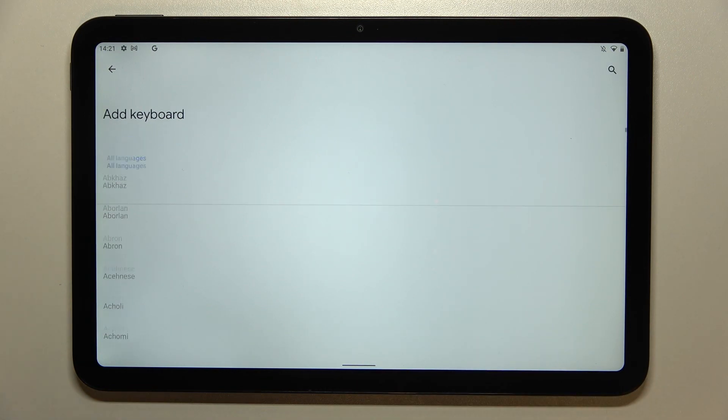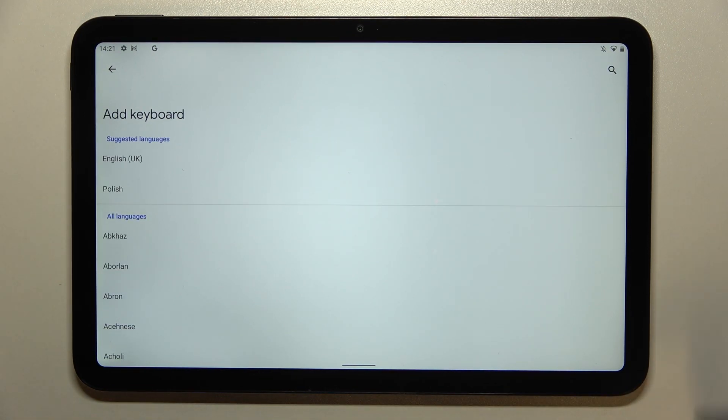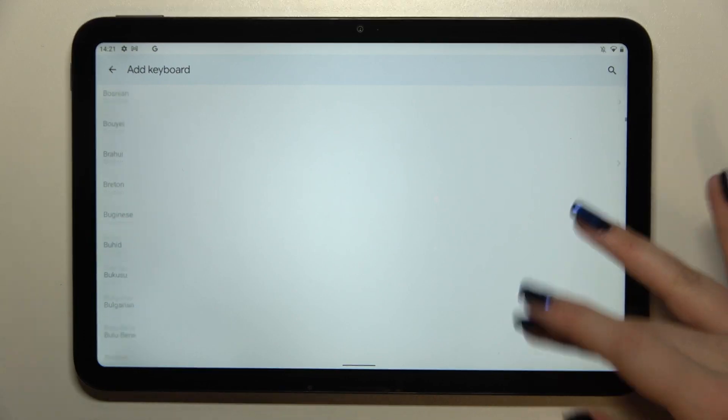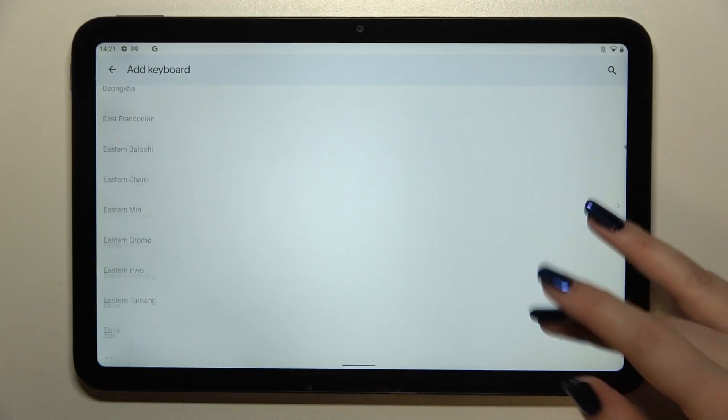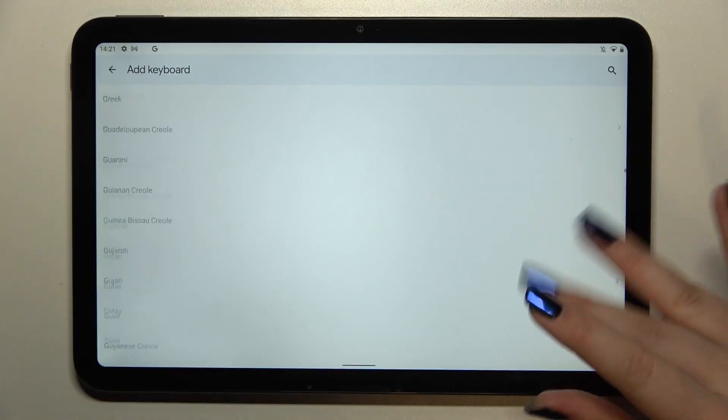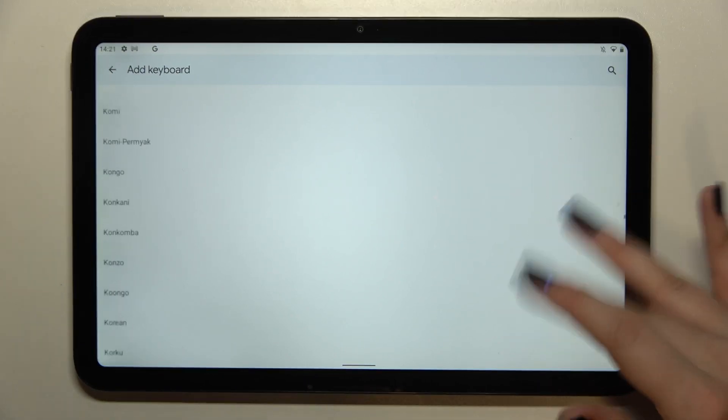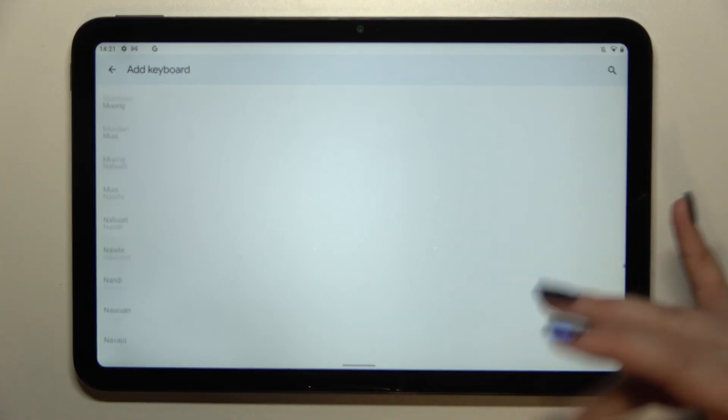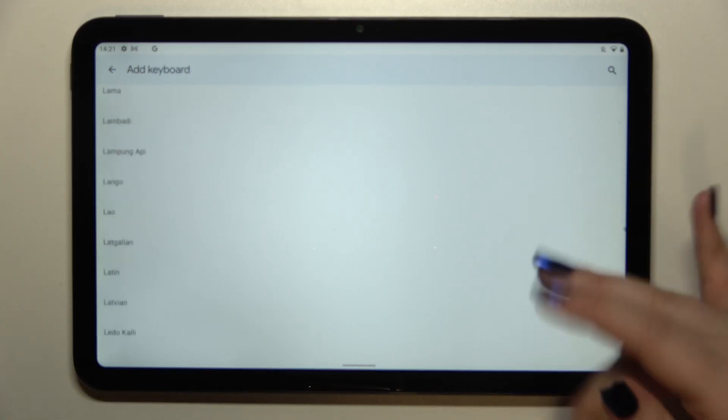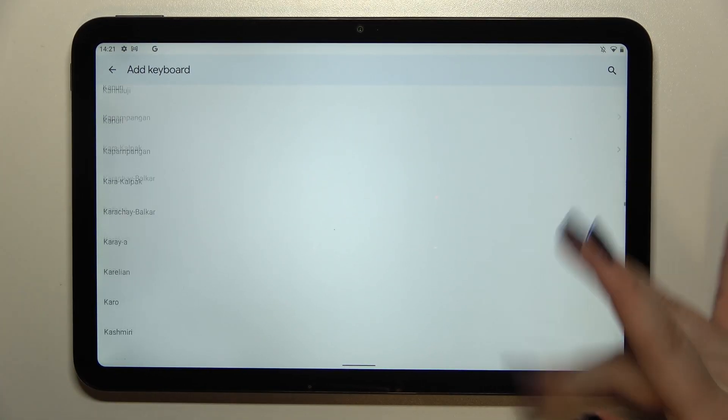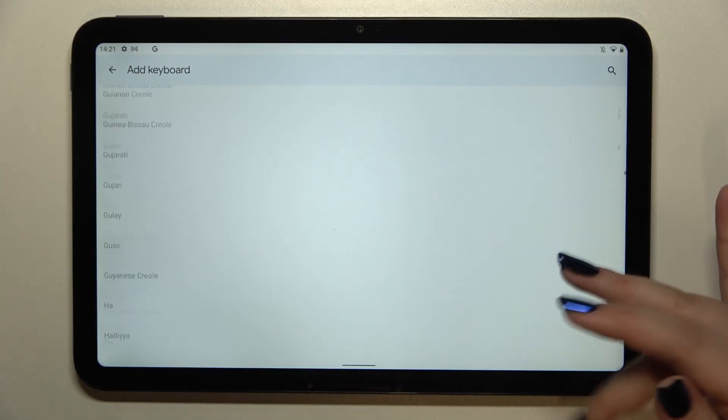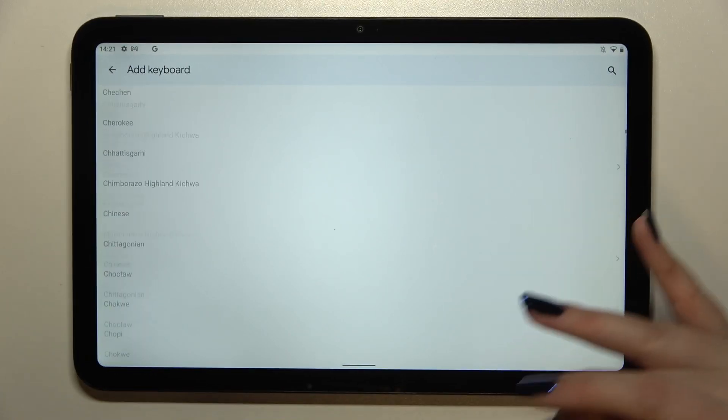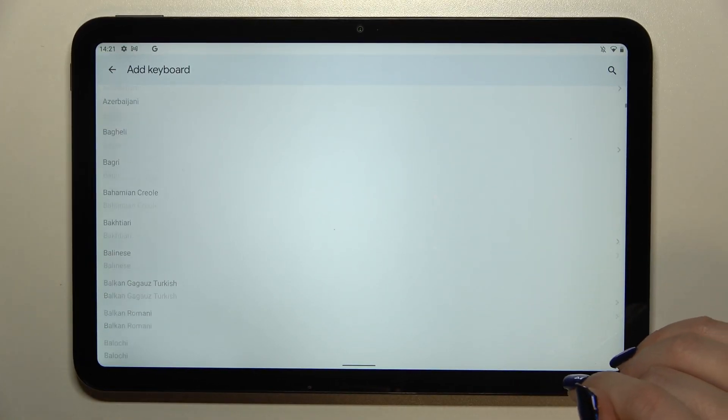So let's tap on add keyboard and as you can see we've been immediately transferred to the full list of all available languages from which we can choose. We've got plenty of options to choose from so I'm really sure that you will find the language you'd like to set.